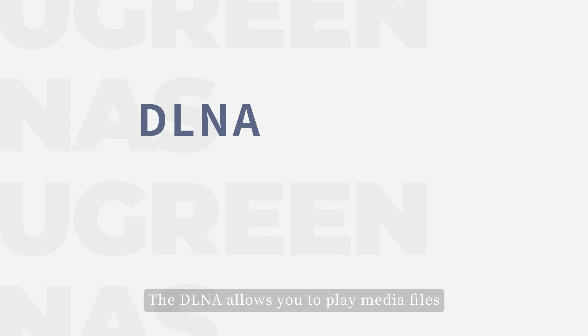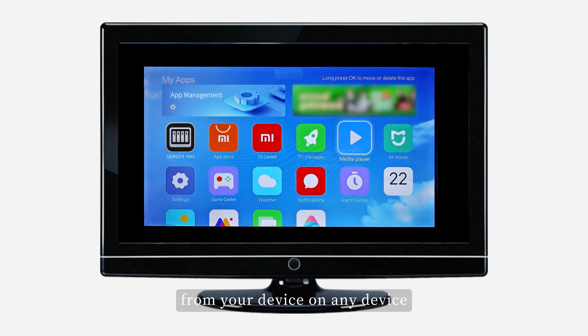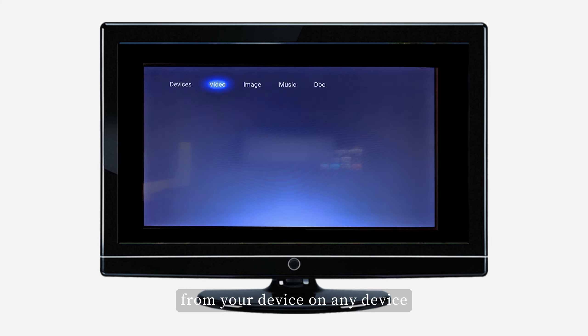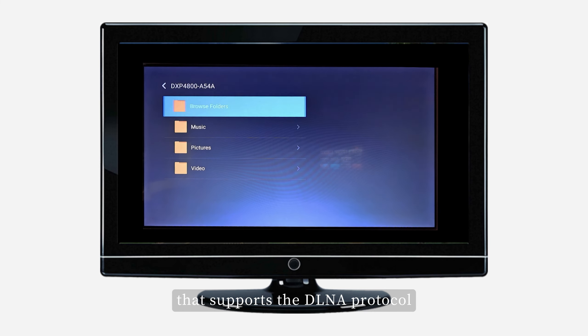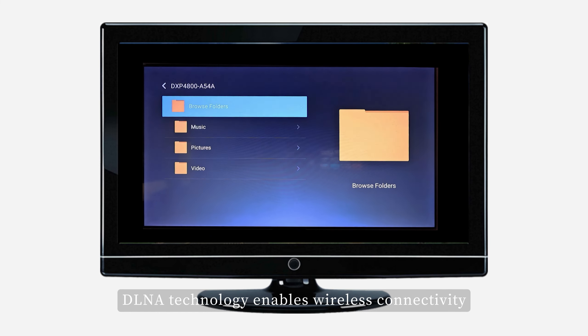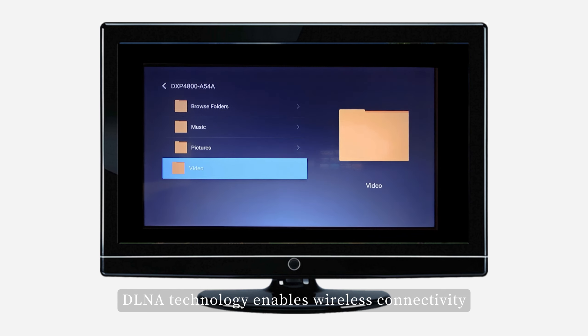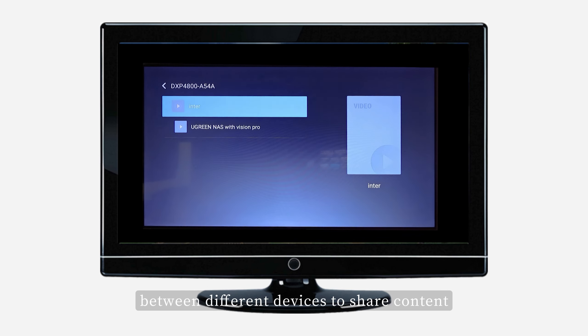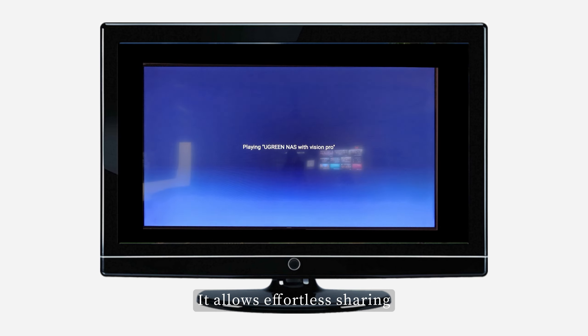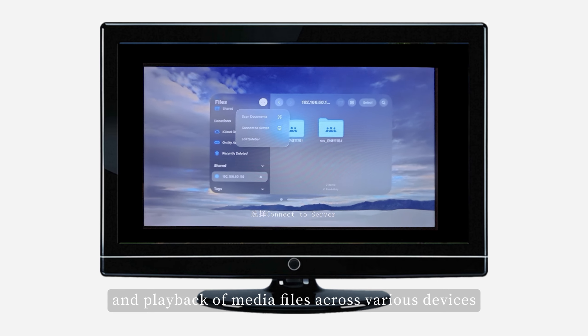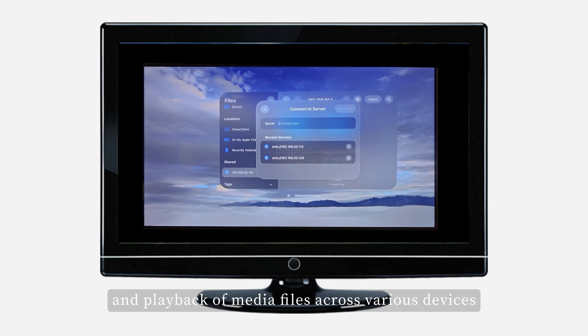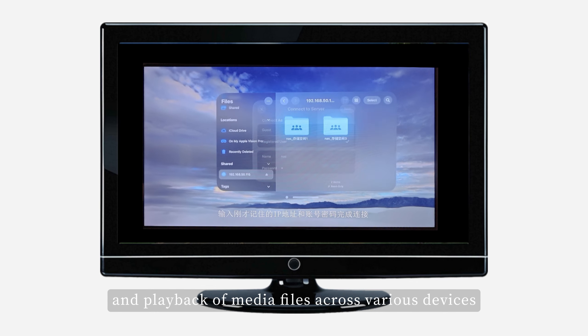DLNA allows you to play media files from your device on any device that supports the DLNA protocol. DLNA technology enables wireless connectivity between different devices to share content. It allows effortless sharing and playback of media files across various devices,